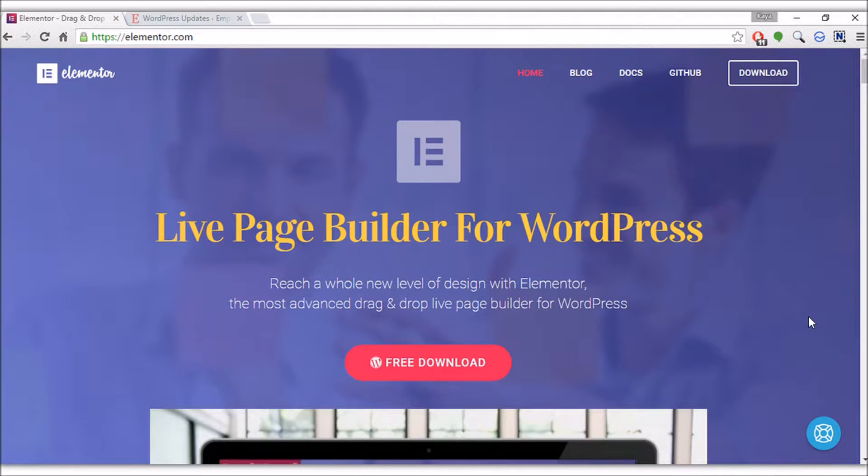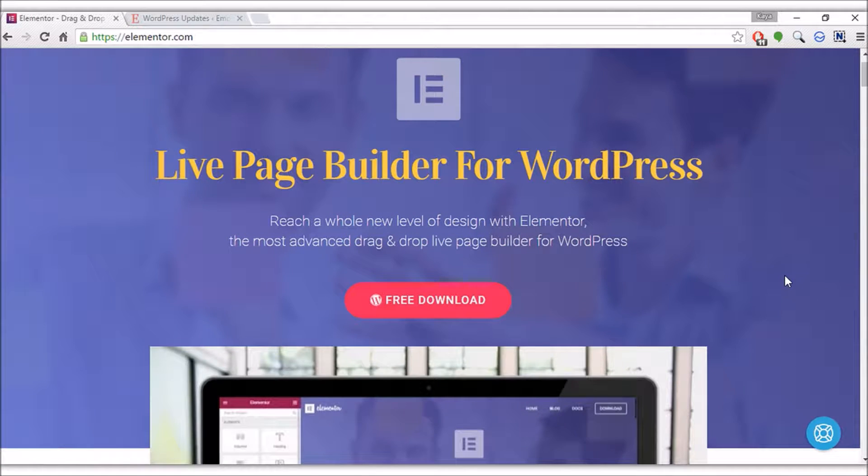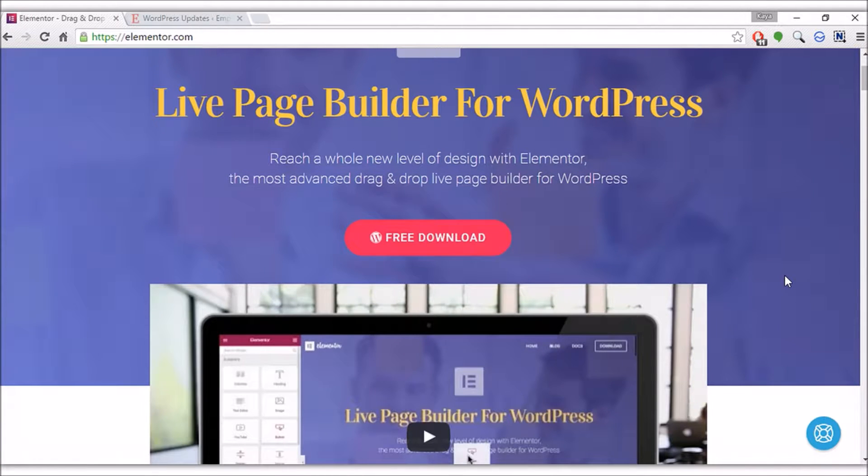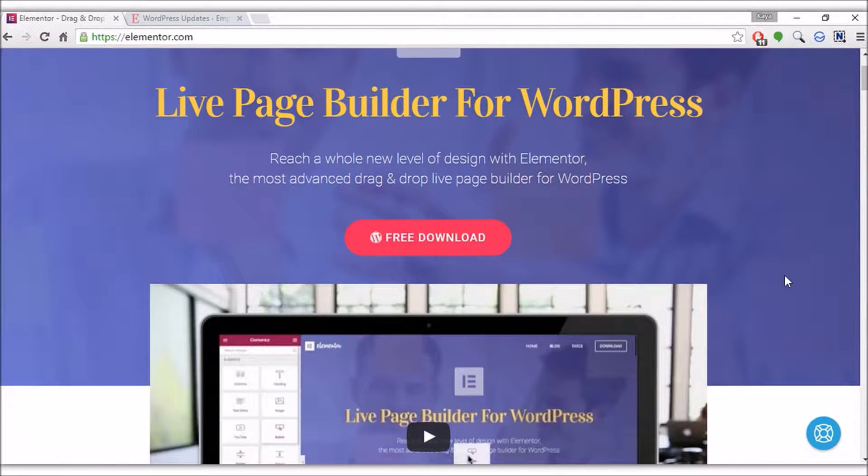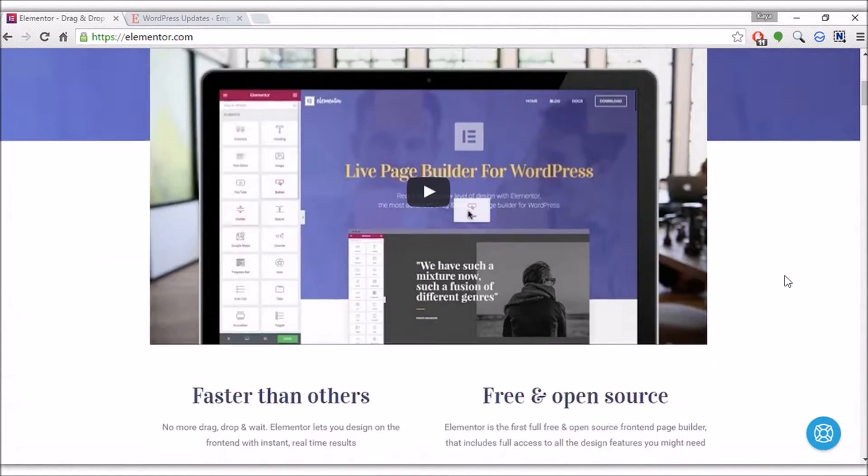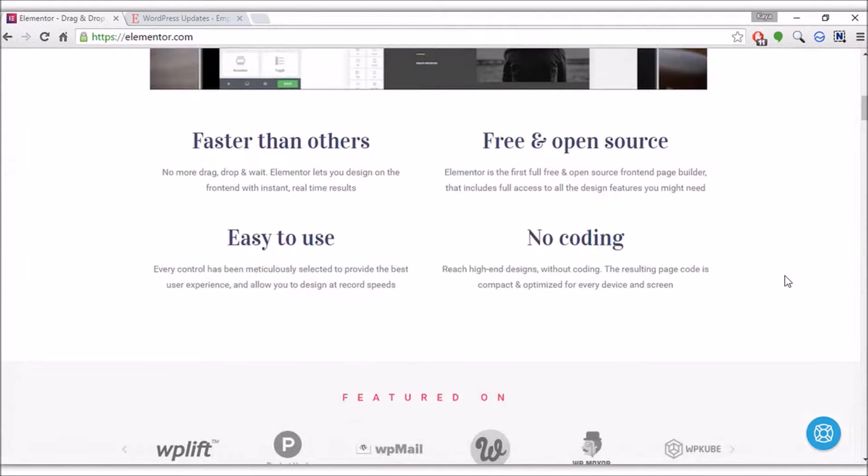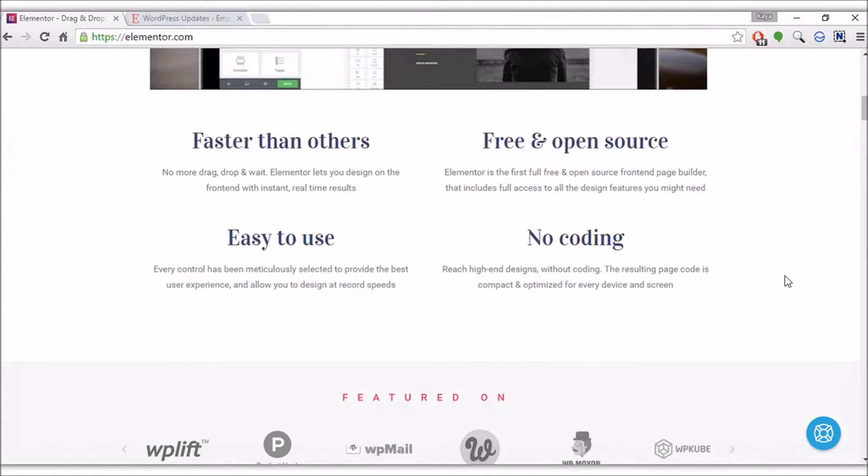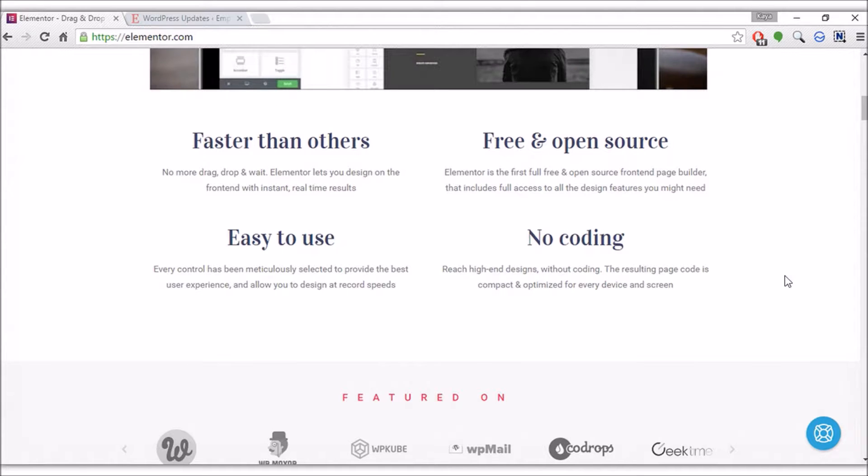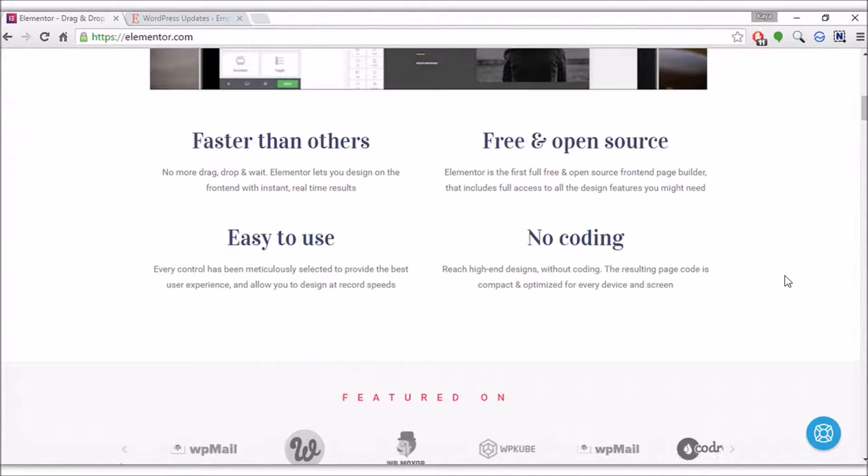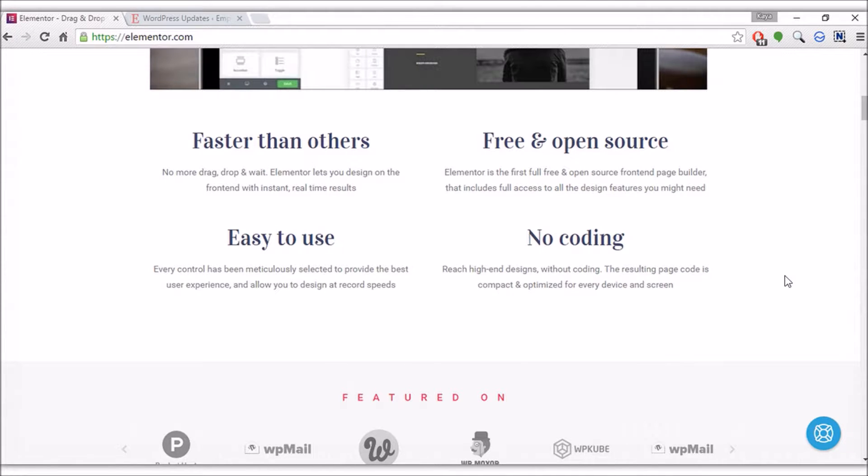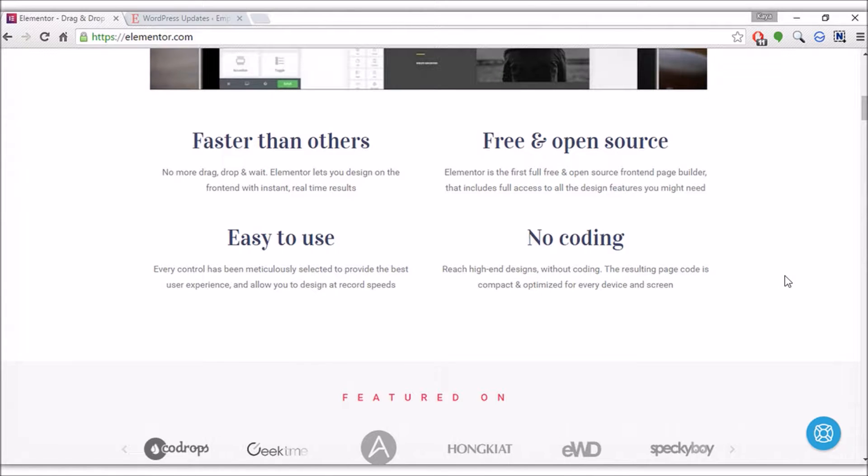The website tells us you can reach a whole new level of design with Elementor, the most advanced drag and drop live page builder for WordPress, which is a bold claim. Further down the page, Elementor tells us it's faster than others. Of course there are many drag and drop builders built for WordPress. Apparently Elementor is supposed to be extremely fast. It's free and open source, which is interesting. I'd like to see how third party development helps Elementor's growth.